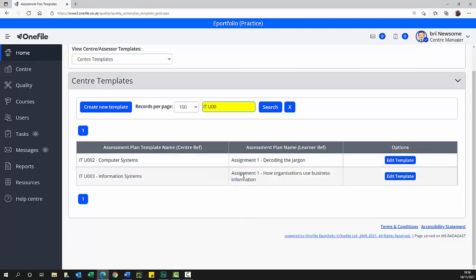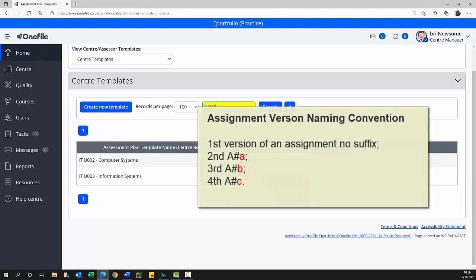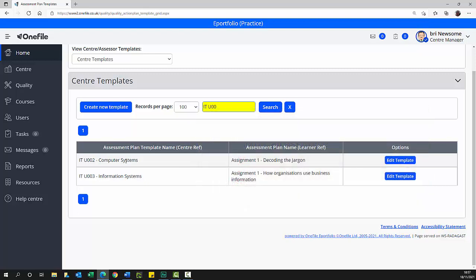We'll create an assessment plan for ITU002 Computer Systems Assignment 2, the best solution. In IT when we update an assignment we suffix the assignment number with the next letter of the alphabet, which is why the actual file name is assignment 2C. So this is the fourth version of this assignment. Your department may use a different naming convention. Select the create new template button.